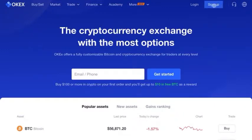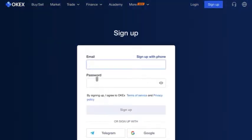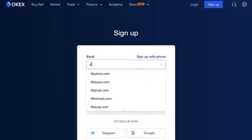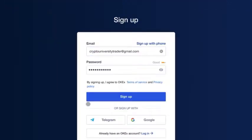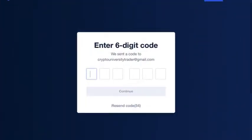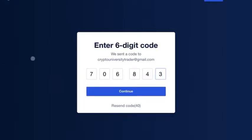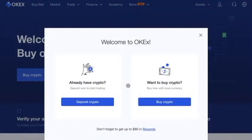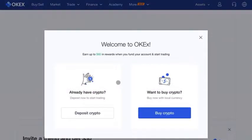So if you don't have an account, let's go ahead and press sign up and input your information. Press sign up, then go ahead and check that six-digit code they sent to your email. And then you will have your OKEX account.